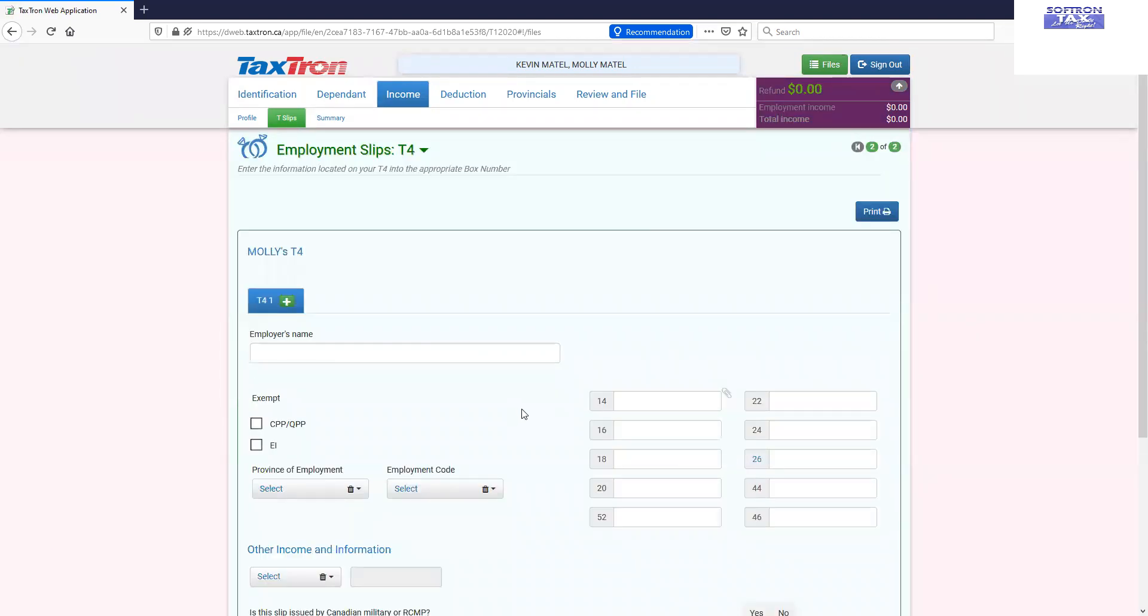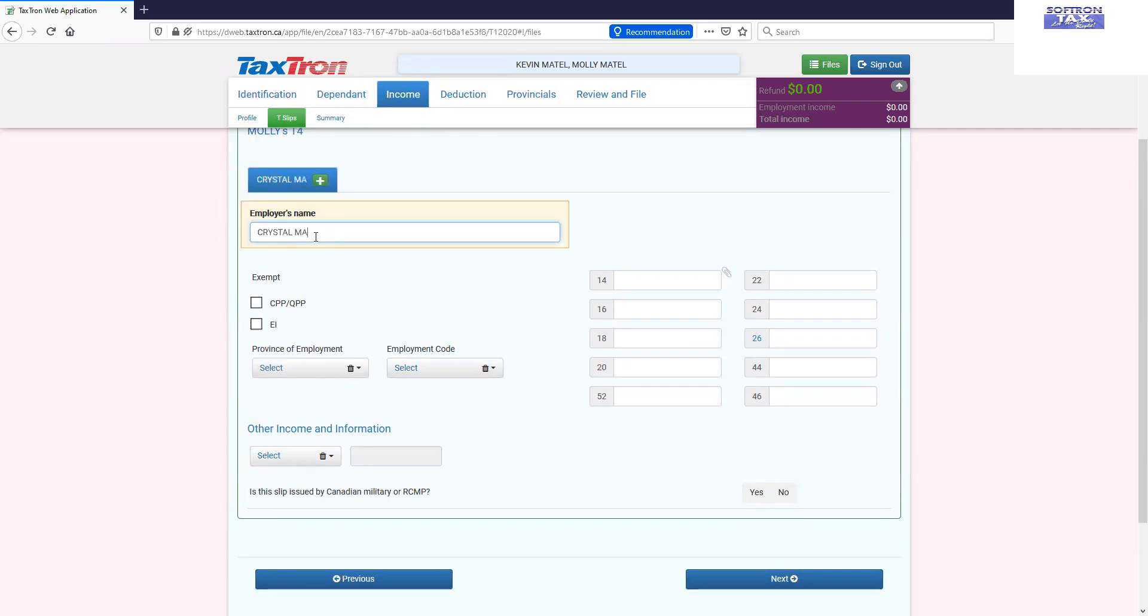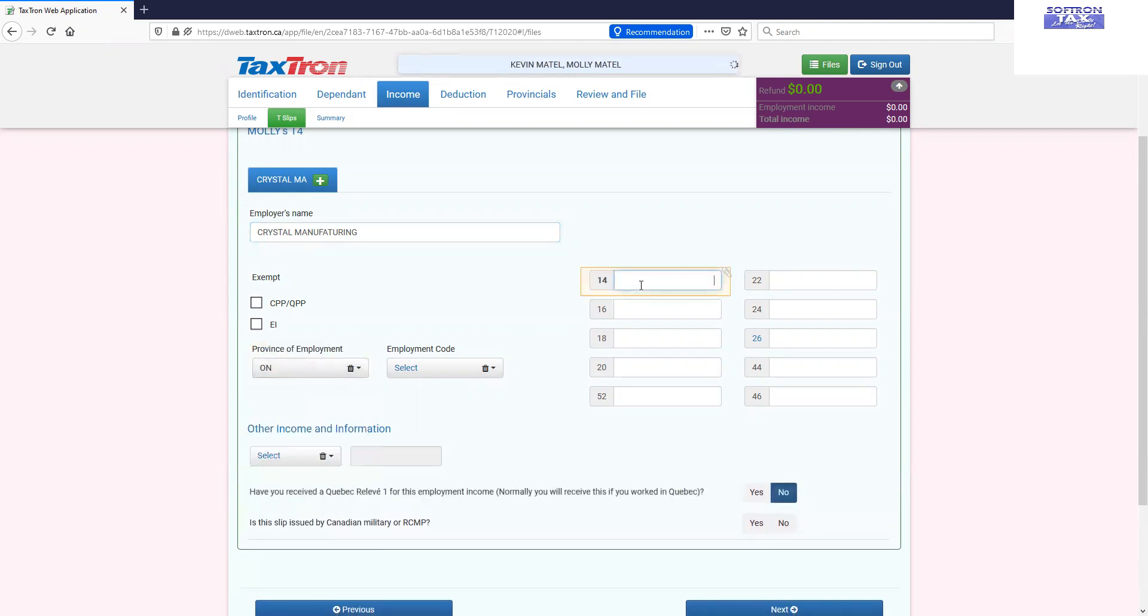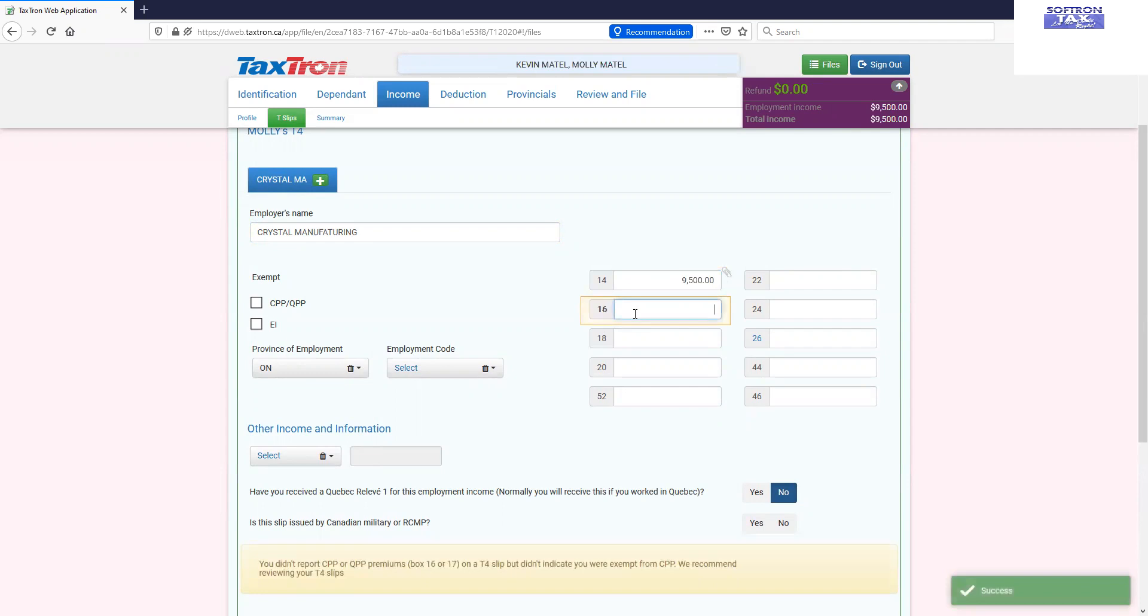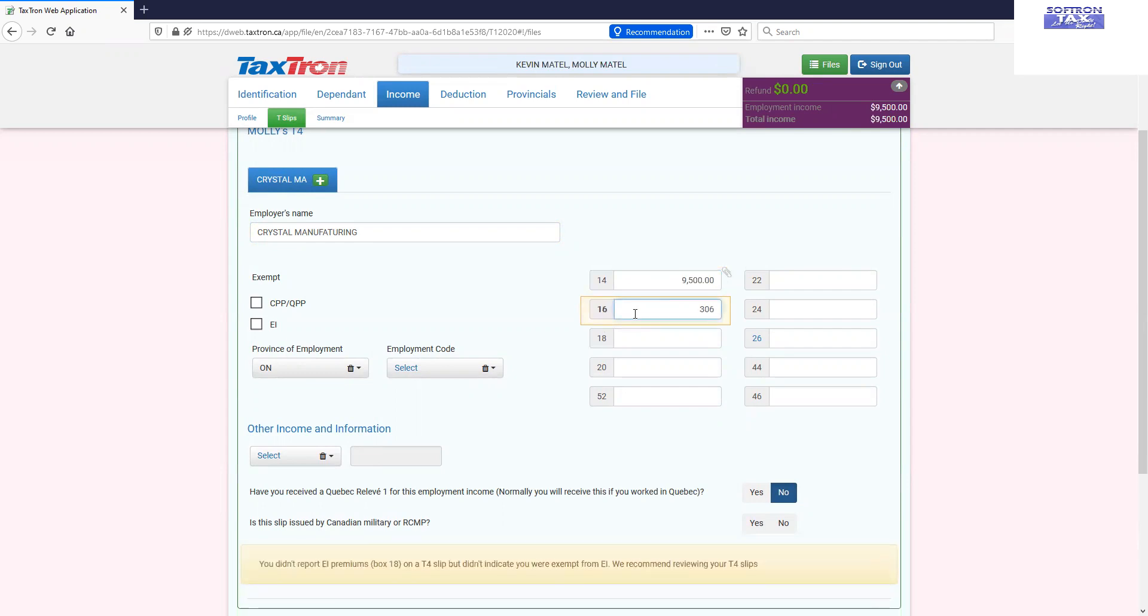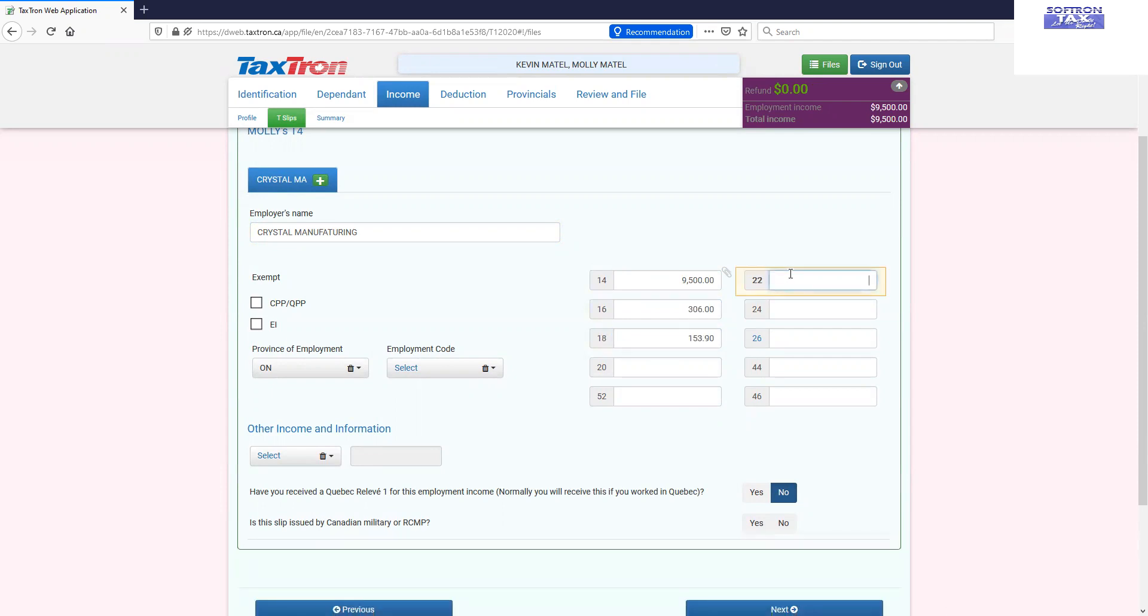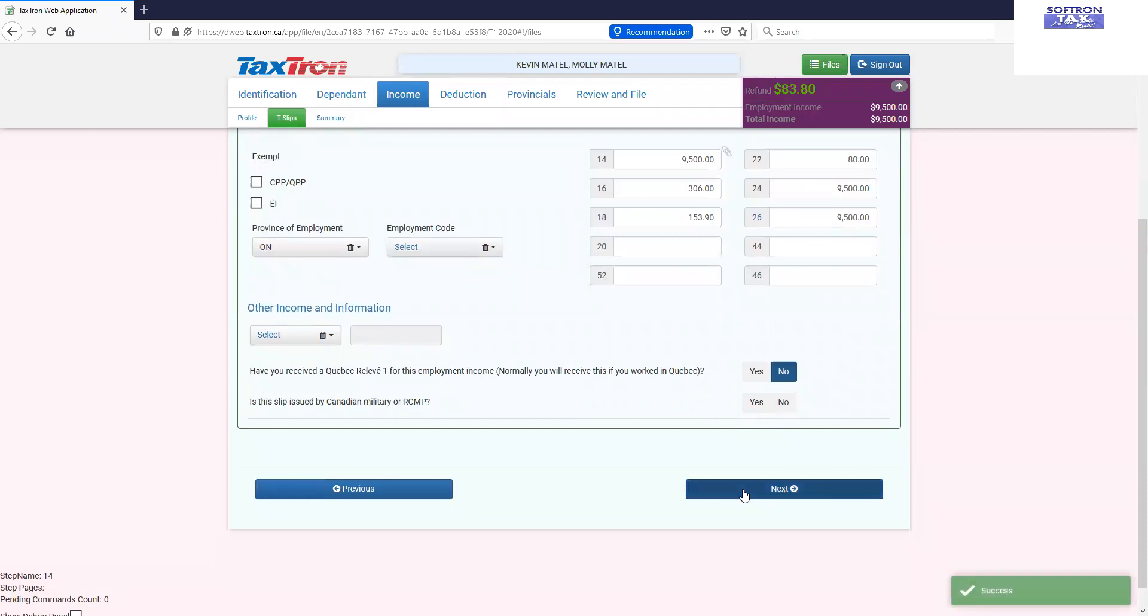Click next because we only check mark one slip. The moment we enter the data of a slip for one spouse and click next, it switched us to the next spouse profile and now we are entering the data for the second spouse. Employment data is complete. Now you are seeing the competitive income summary for both spouses side by side, Kevin and Molly.